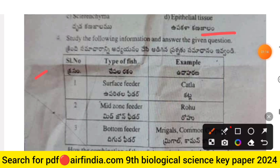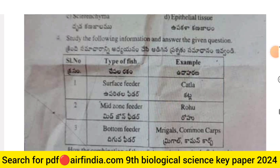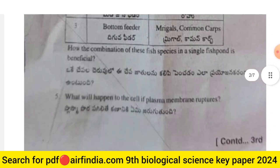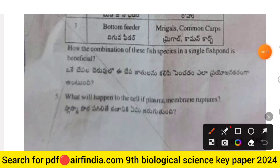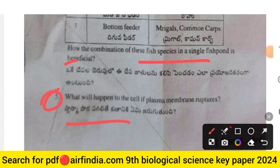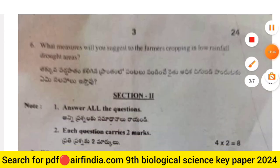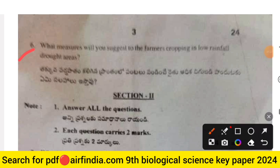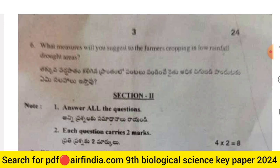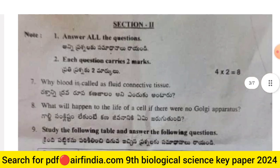Question 3: Study the following information and answer the given questions — types of fish and examples: surface feeder, mid-zone feeder, and bottom feeder. Question 4: How is the combination of three fish species in a single fish pond beneficial? Question 5: What will happen to the cell if the plasma membrane ruptures? Question 6: What measures will you suggest to farmers cropping in low-rainfall and drought areas?